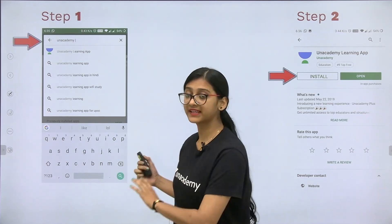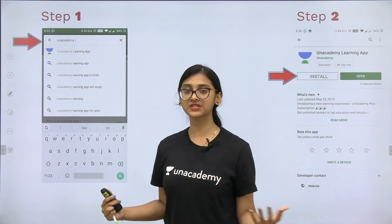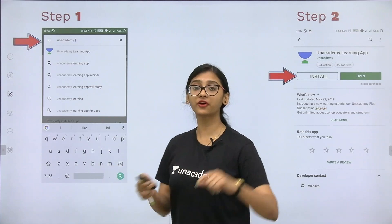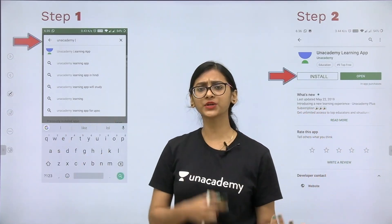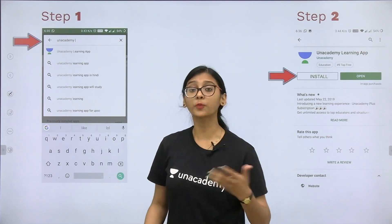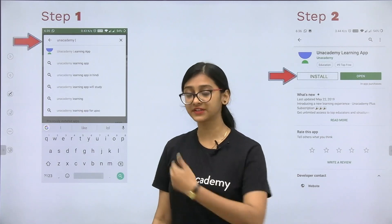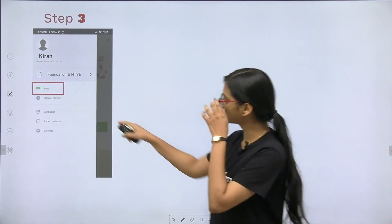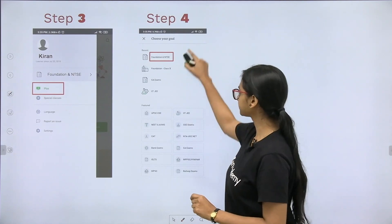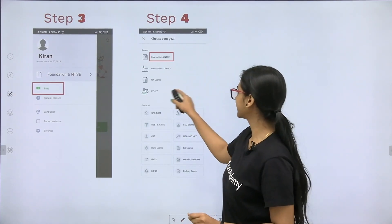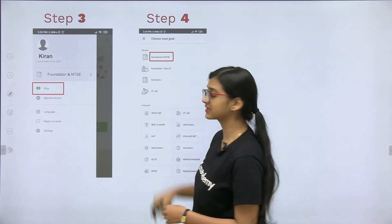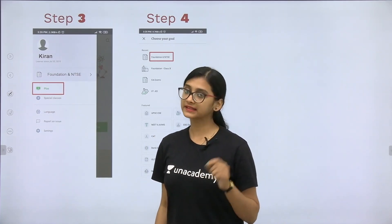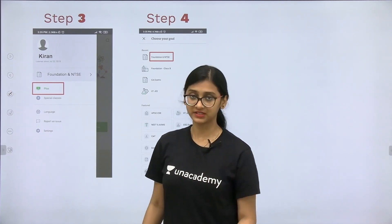Very important: our AN Academy learning app. This is the top trending app in the Play Store. It covers not only class 9th and 10th standard, but also different competitive exams with various top educators of India teaching different subjects. Download the AN Academy learning app, install, open and click on the plus option to see different goals including IIT JEE, foundation and NTSE.